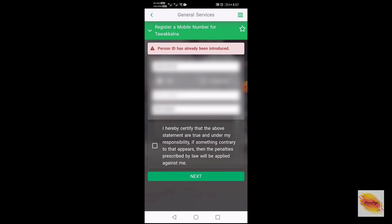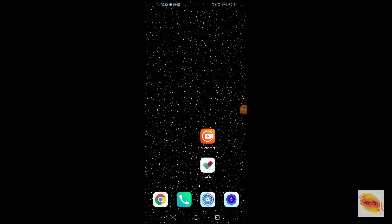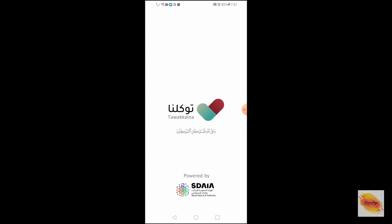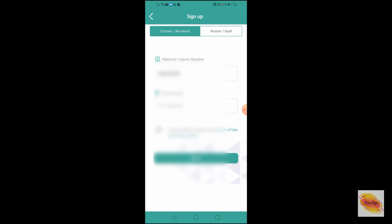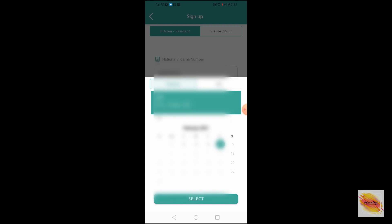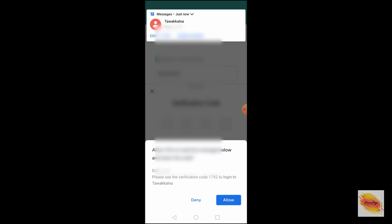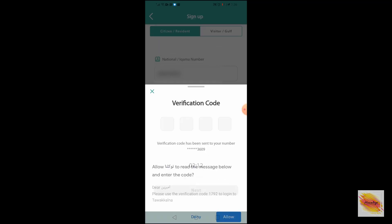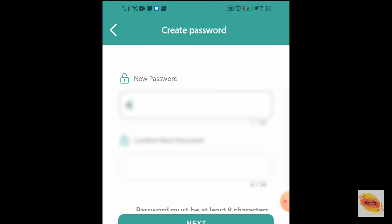The next step is to download the Tawakkalna app from the app store and get started with the registration. Now we need to sign up, for which you have to fill in the same credentials: your iqama number and your date of birth. You receive an OTP on your mobile number and you can hit allow to auto-populate. The next step is to set a password following the given criteria.